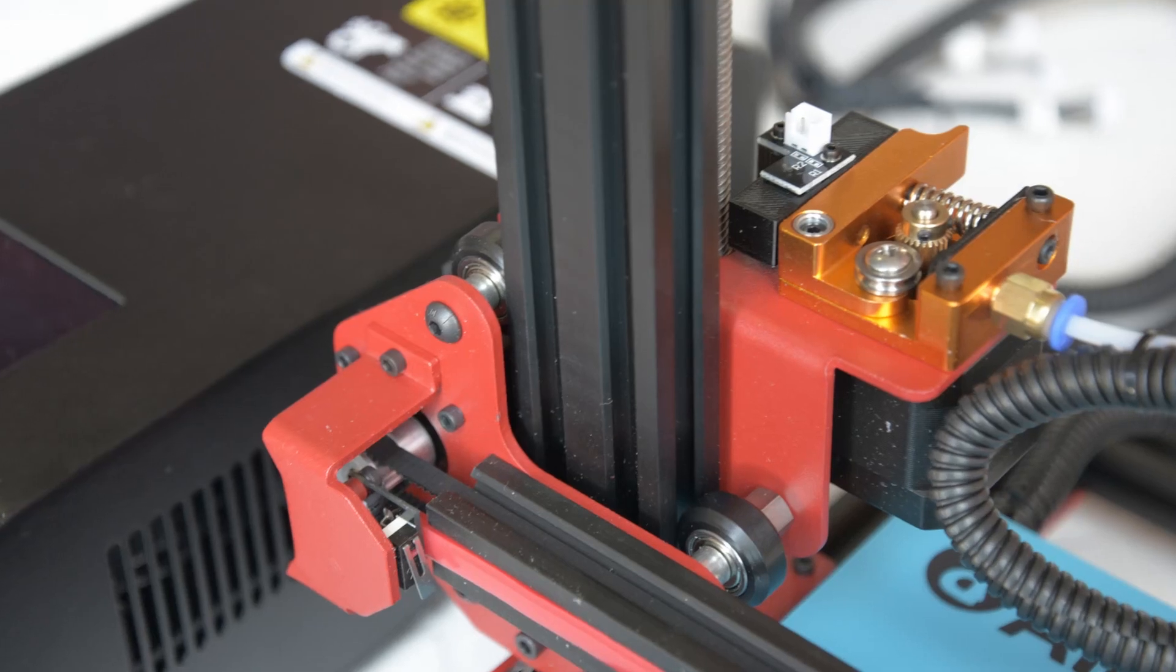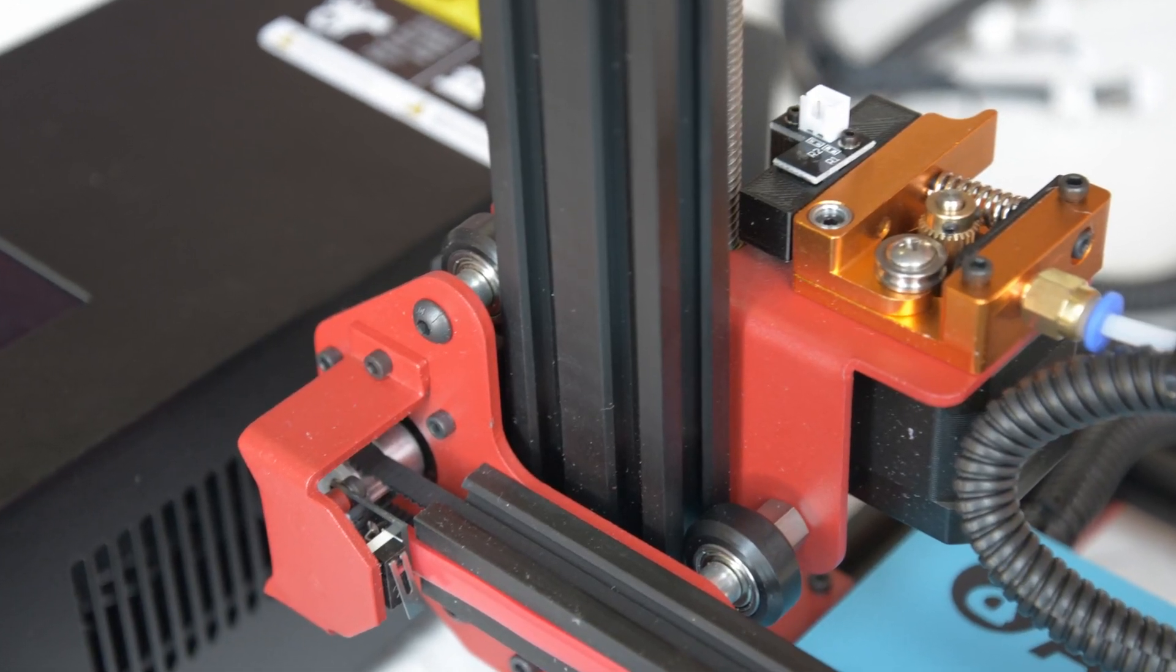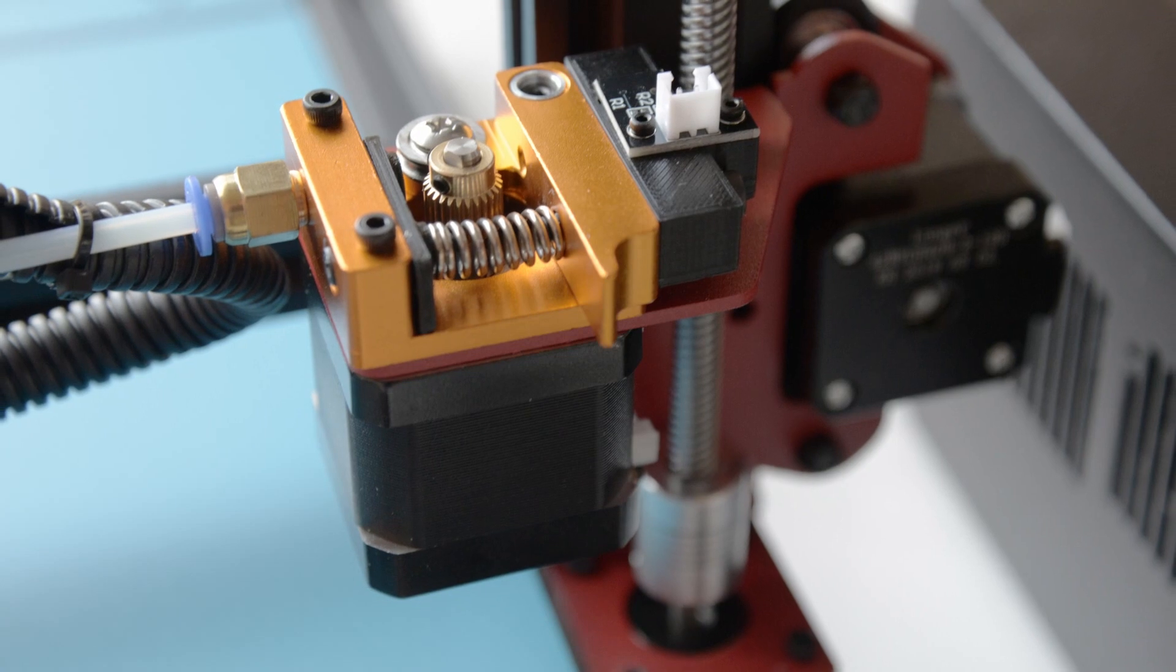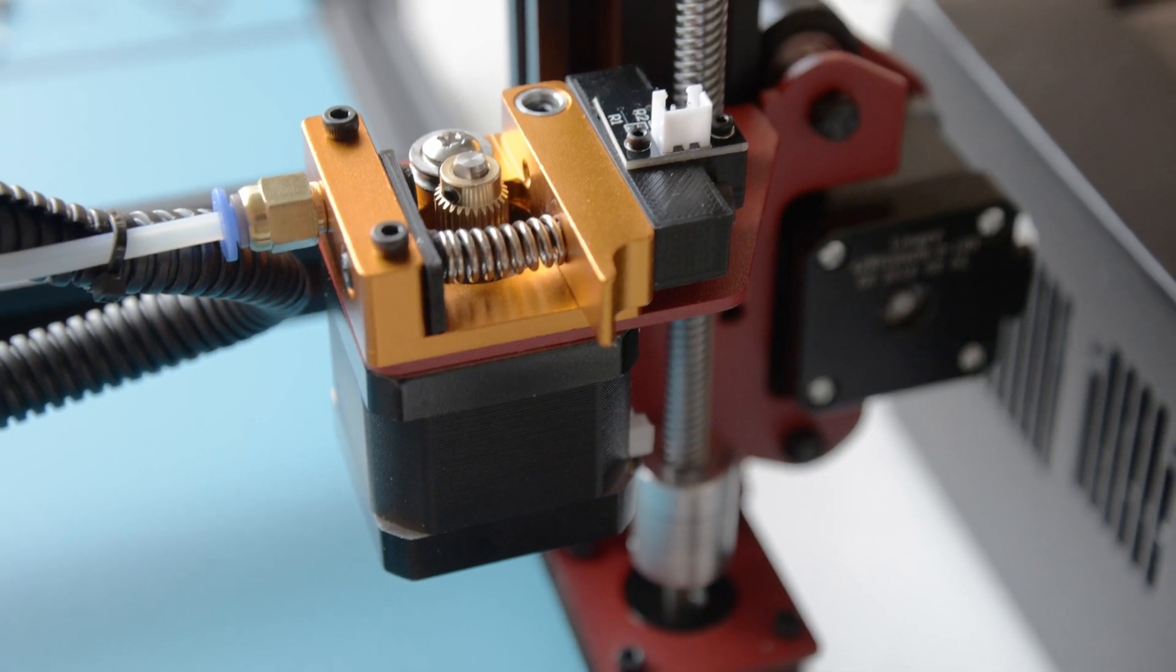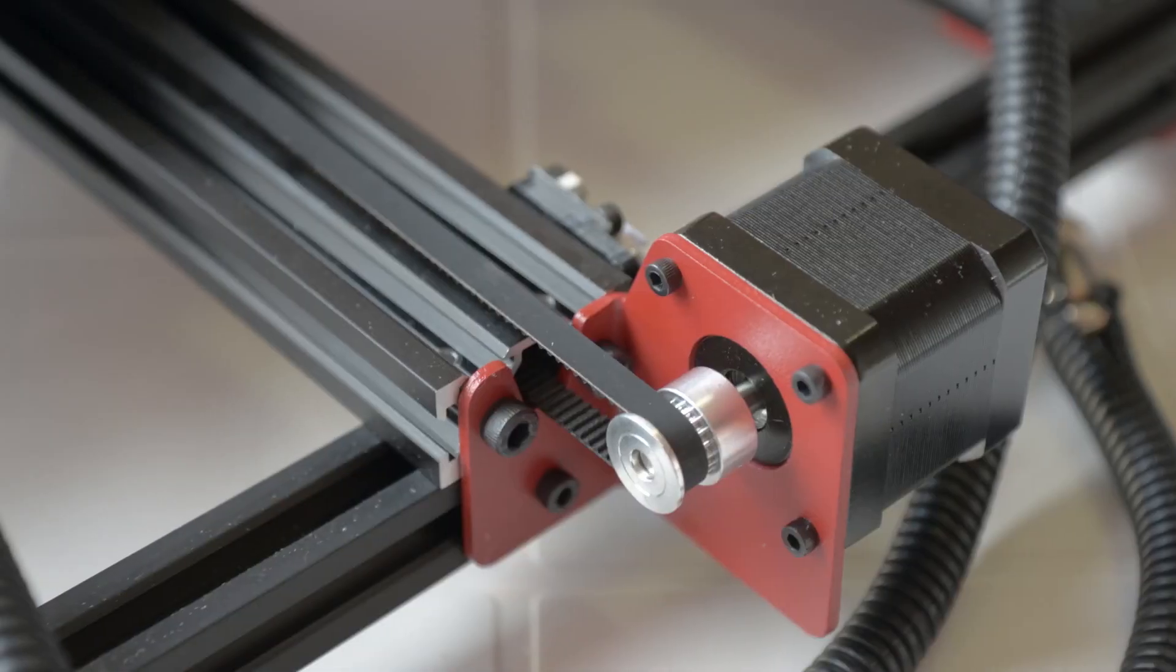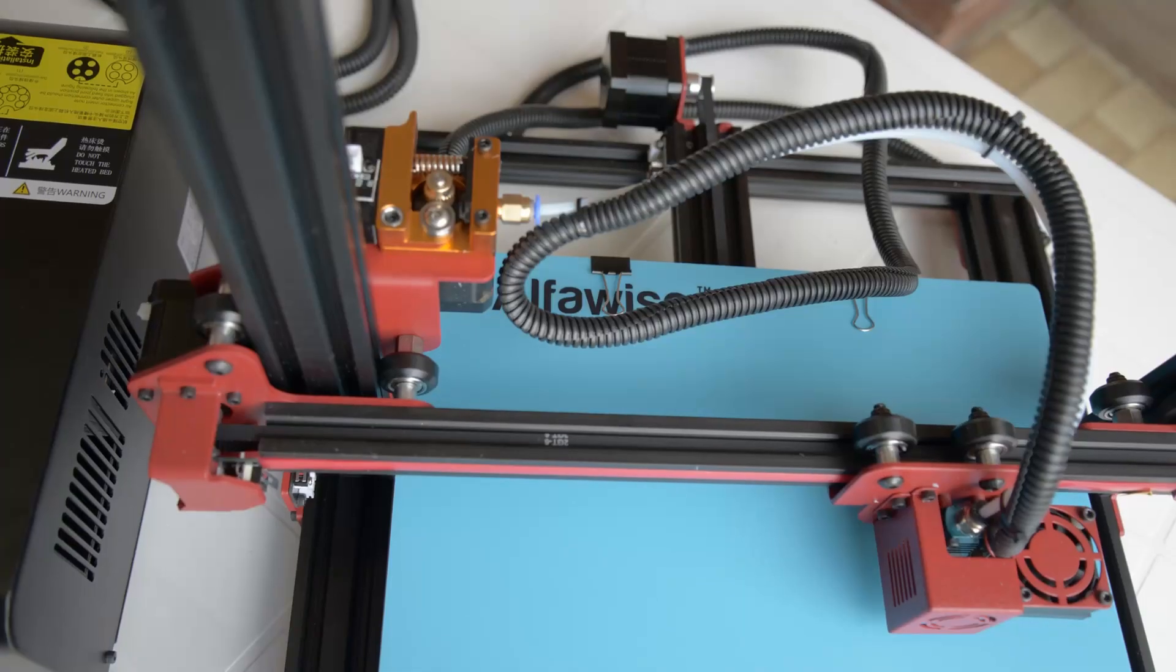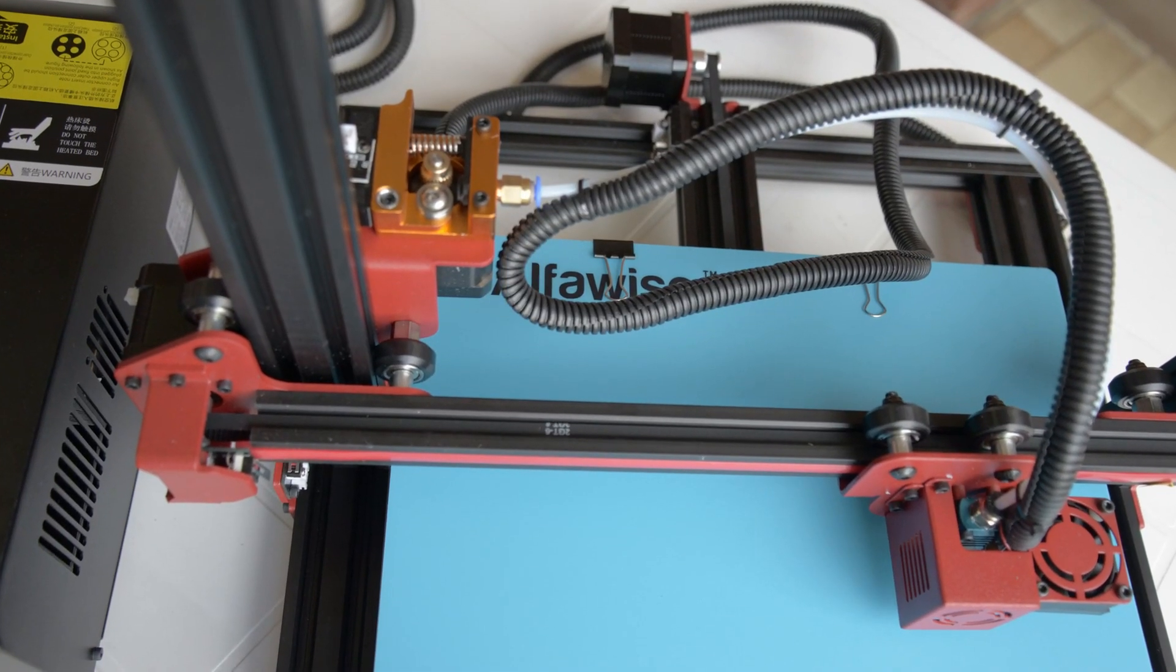It mounts an extruder and has a filament sensor which stops the print when the material is finished. There is also a system that saves the status of the print when the power goes off so it can restart from that point when power is restored.